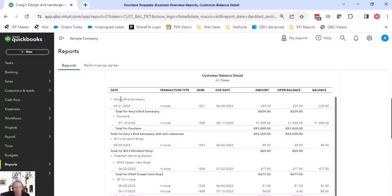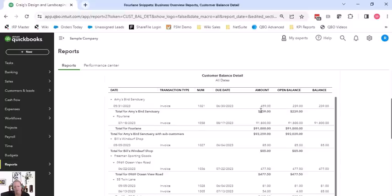Down below what the report is showing, so we have Amy's Bird Sanctuary, same as before, invoice, invoice number. The amounts, the original amount was $459. The open balance is $239, so we're just trying to collect the $239.